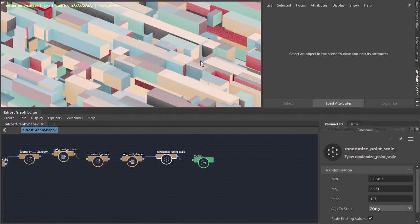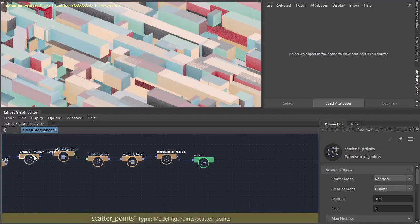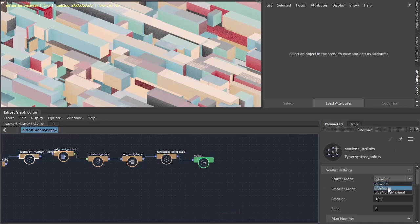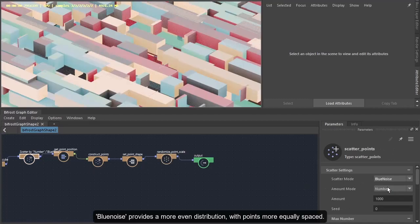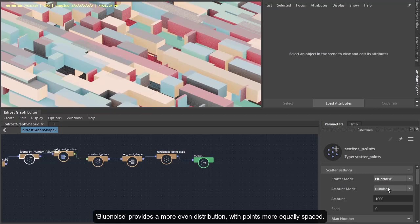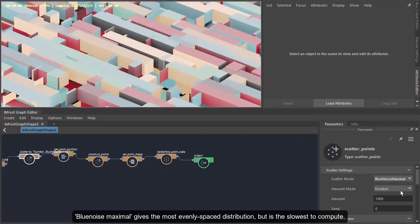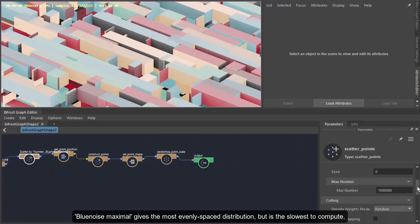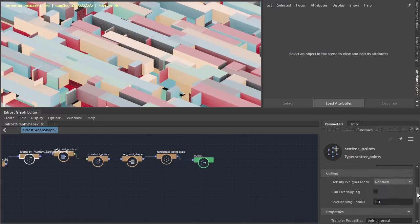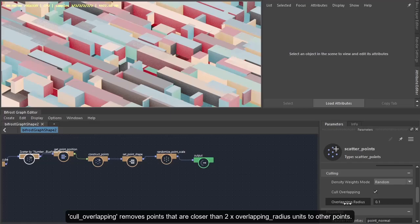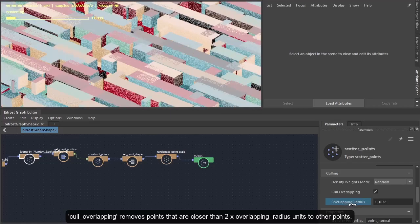Notice we're getting some intersections and penetrations between the geometry and the cubes here. Go back to the scatter by number. We can change the scatter mode. Something like Balloon Noise or Balloon Noise Maximal. And if that's not enough we can always cull any overlapping cubes and create, increase that radius.